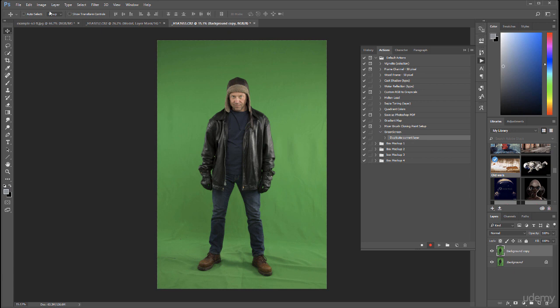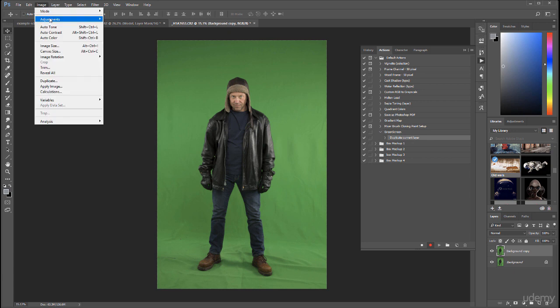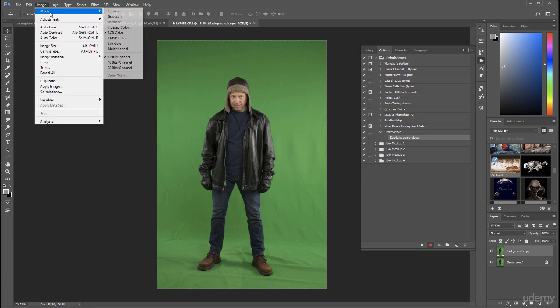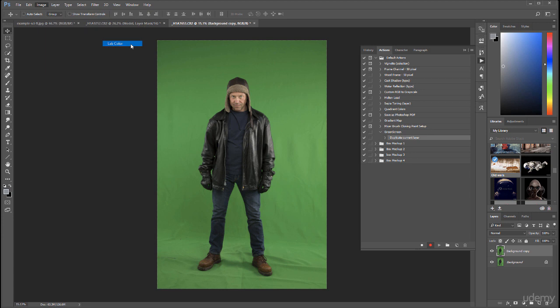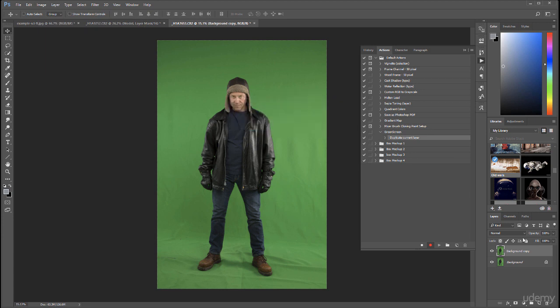Next I want to go to Image, Mode, and I want to switch this to Lab Color. Click OK, no flatten.